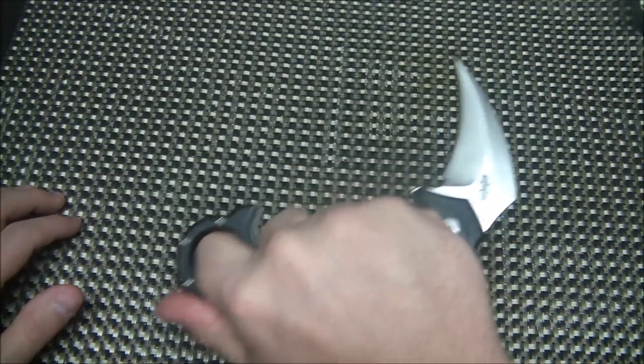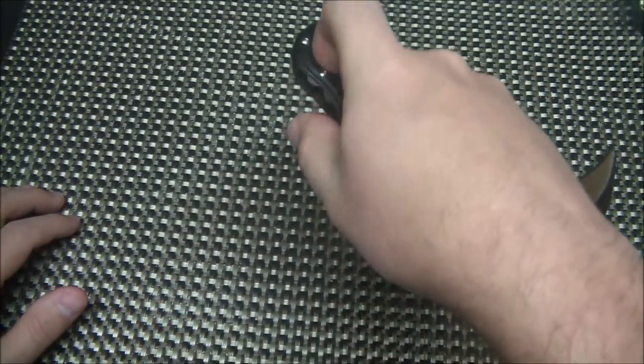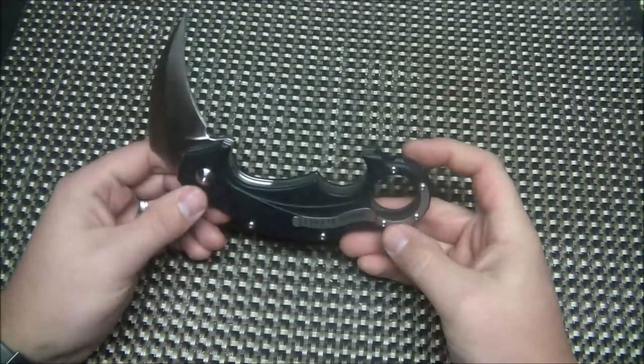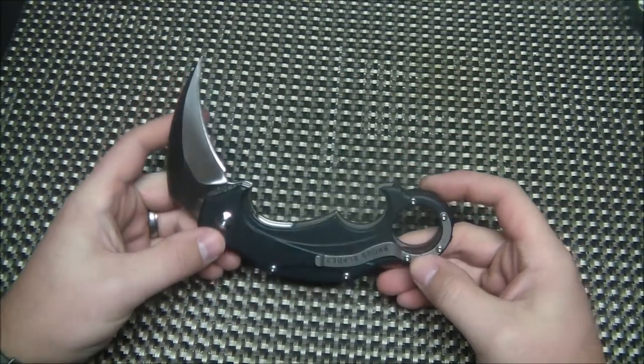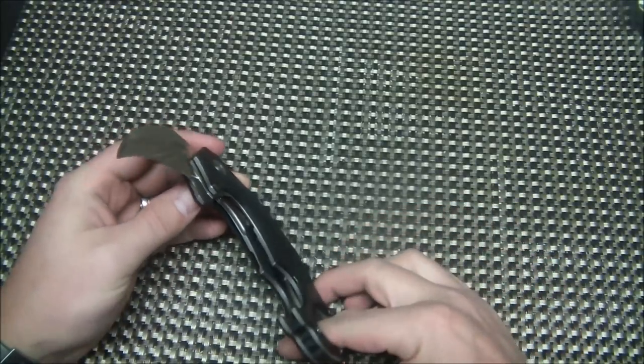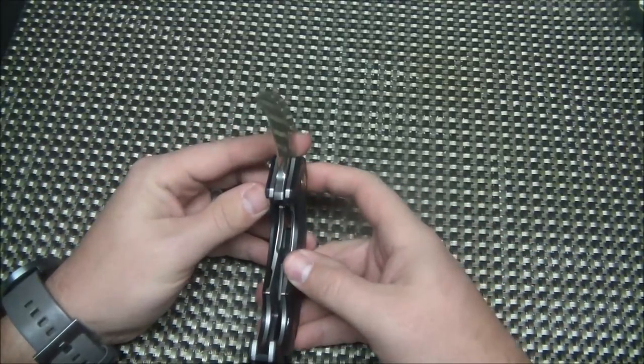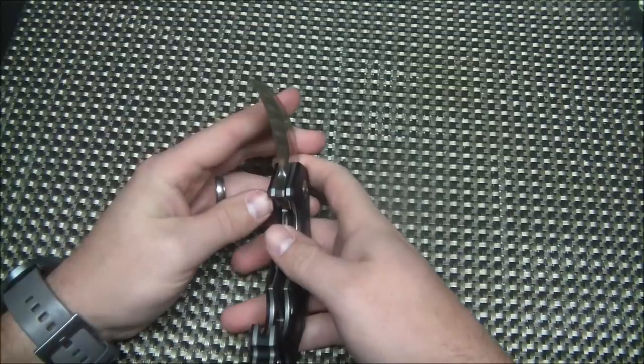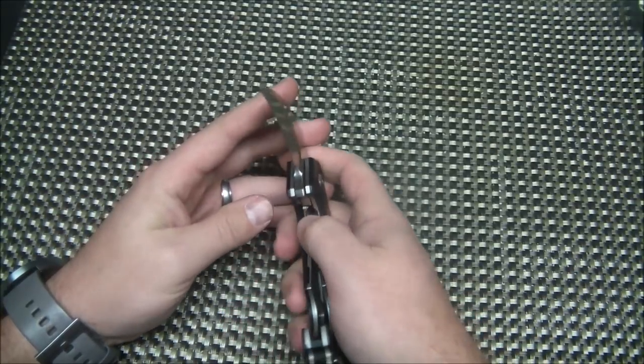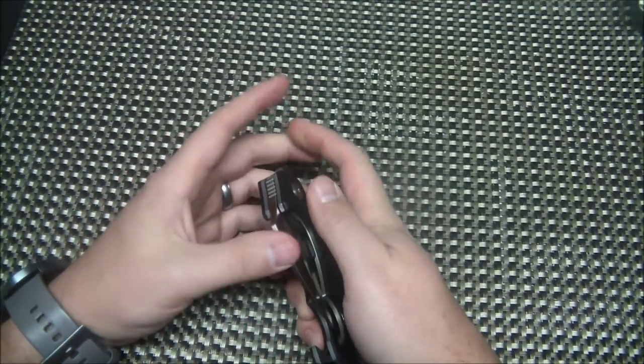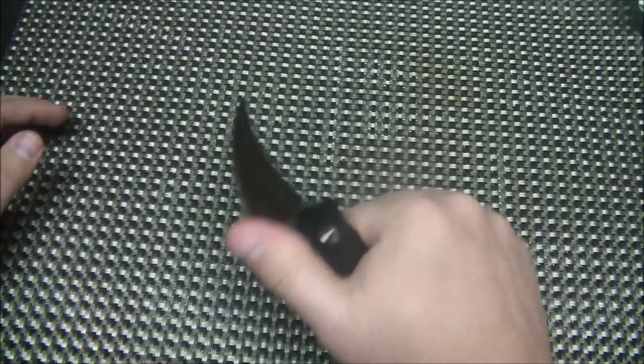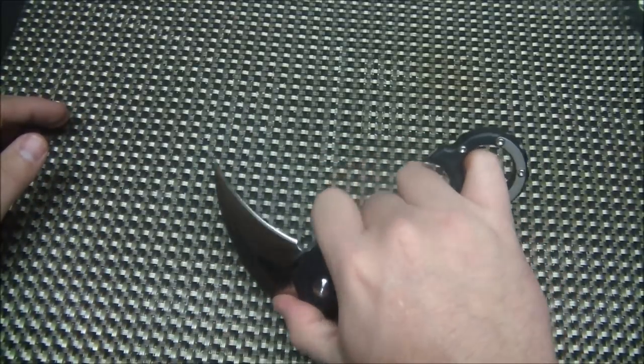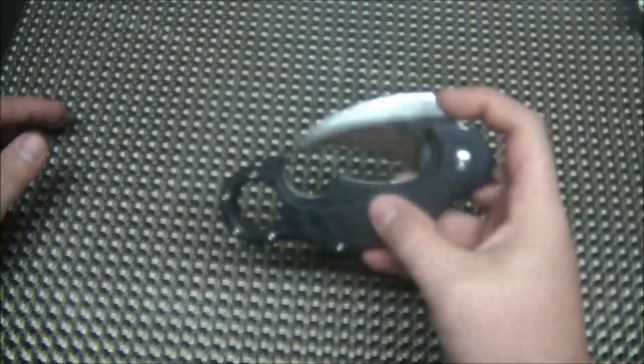Definitely a different design but very cool. Brass has been putting out good products for years now. Good lock up on this knife, about 30-40 percent. Pretty easy to disengage, flips out really fast. You can also thumb flip it.